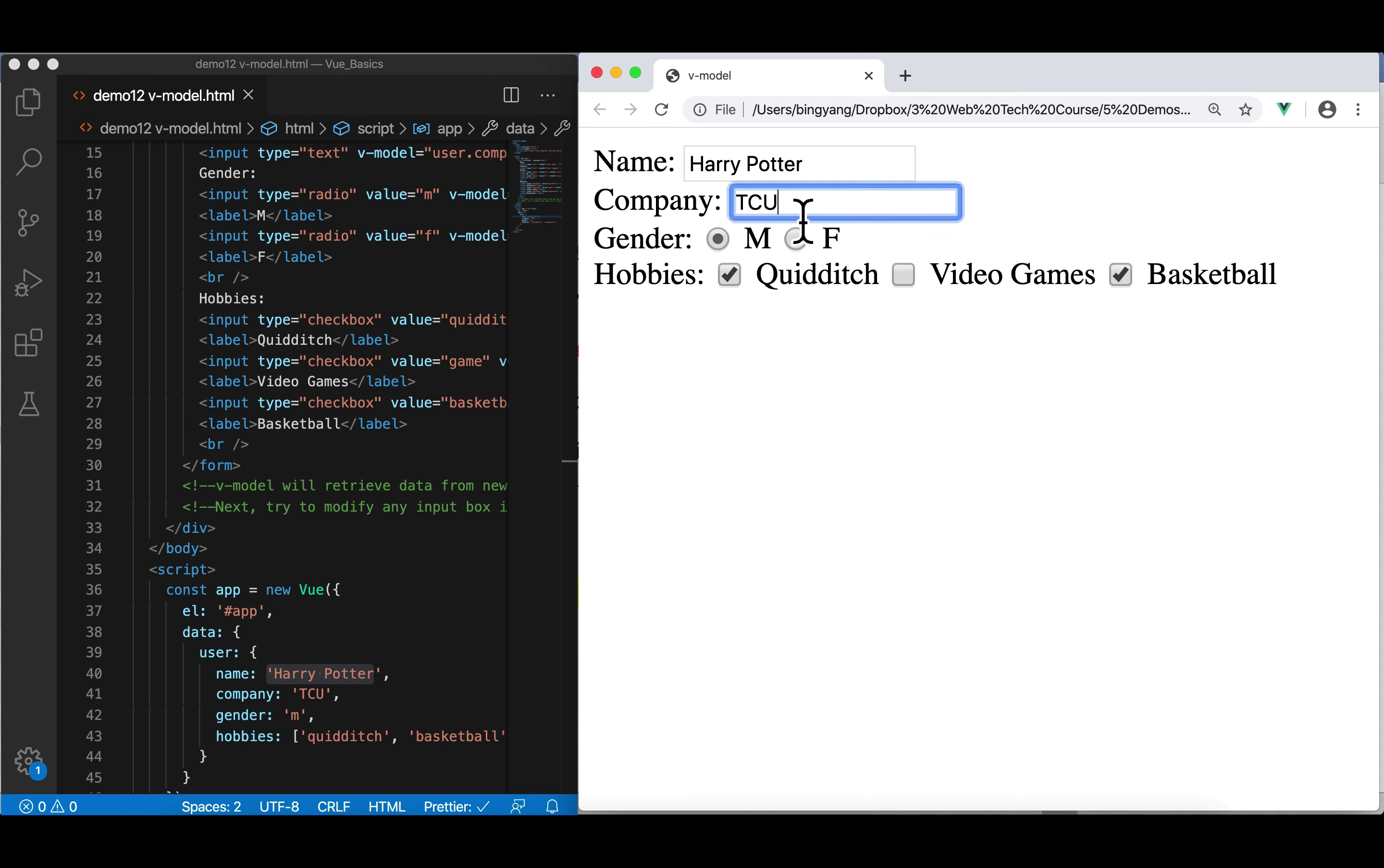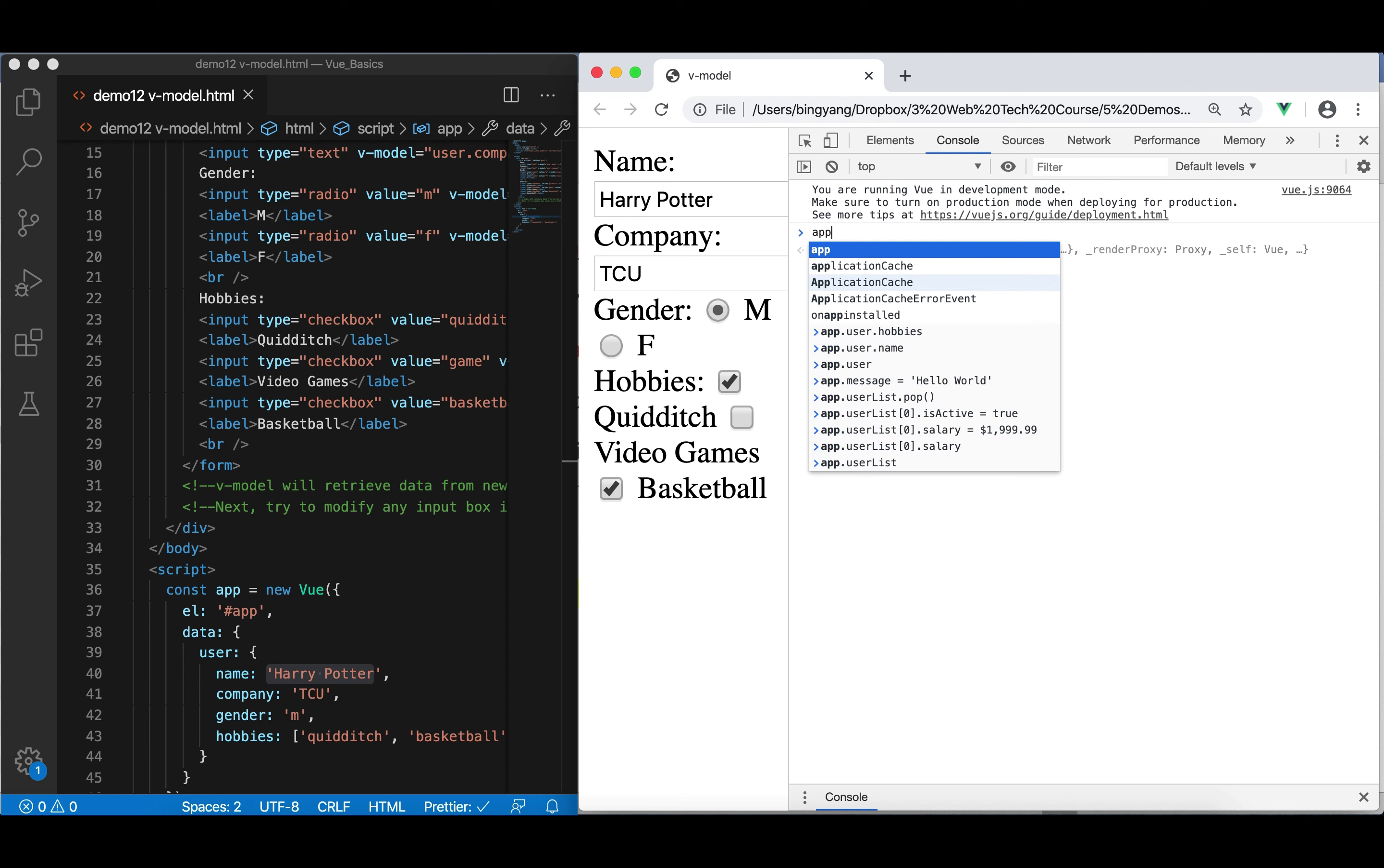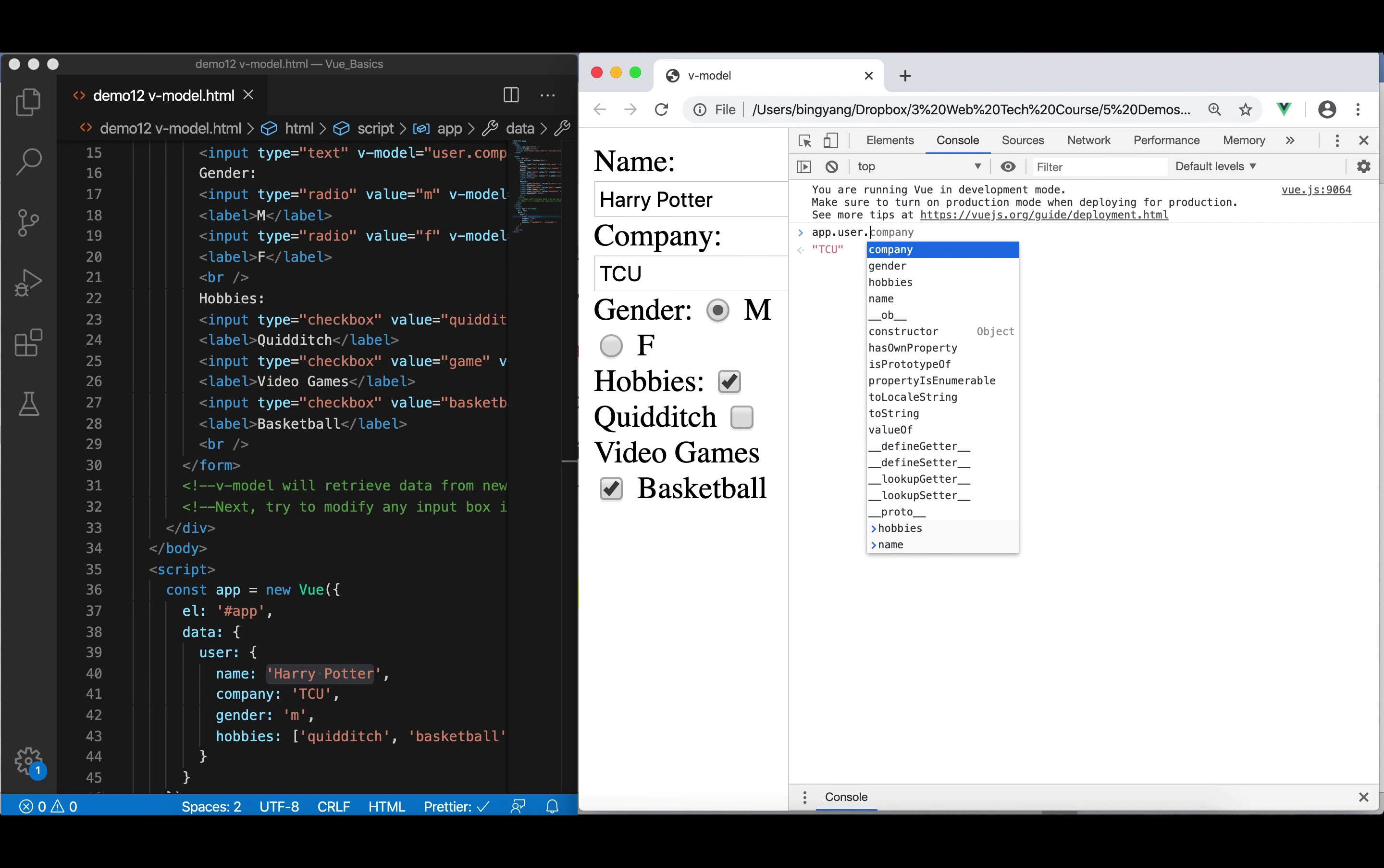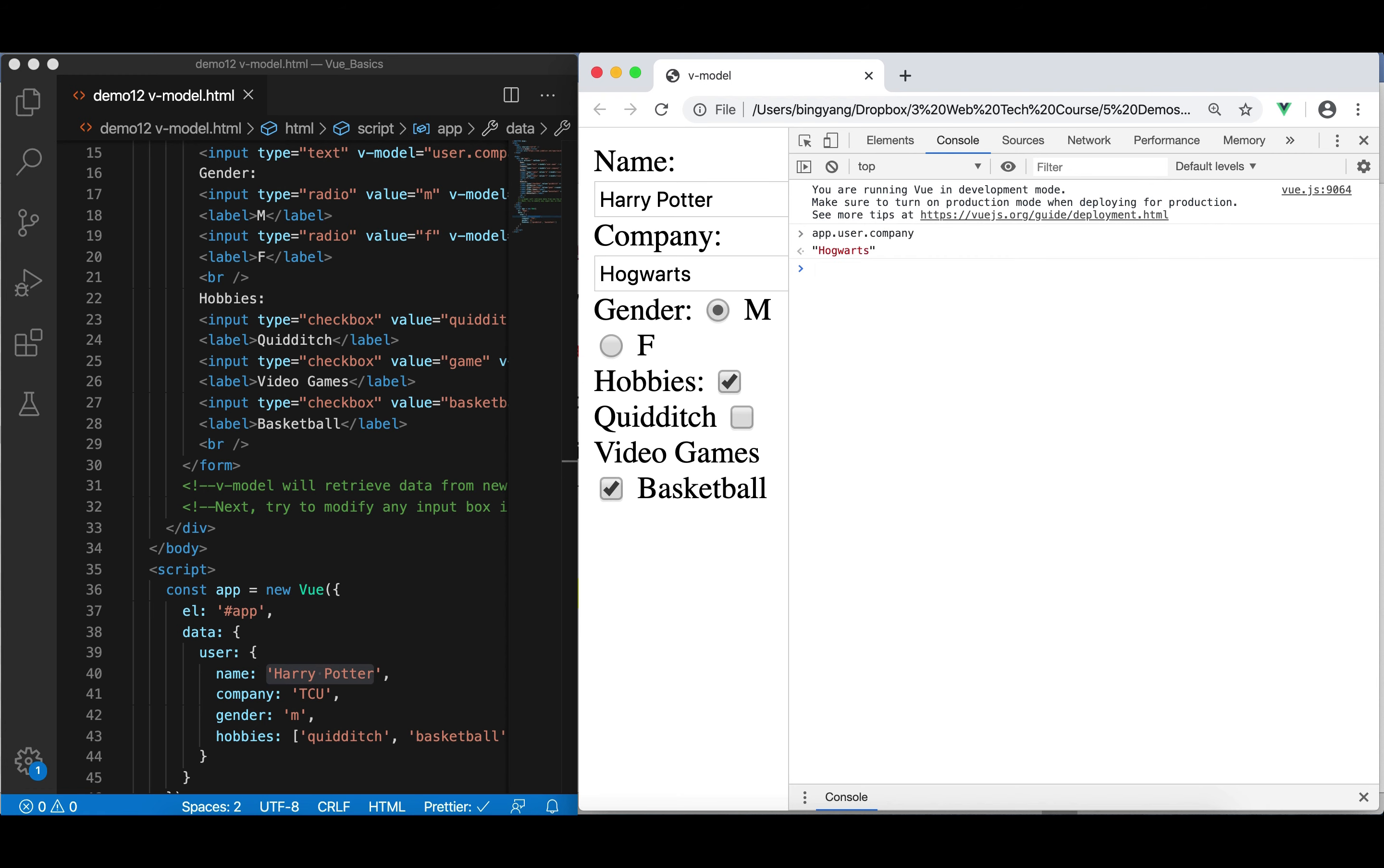So, if I change this to, let me show you this. Using F12, type user.company. It's TCU, right? Now, the user is going to use data binding. I'm going to change it to Hogwarts. And when I click here, right, that data is saved in there. So, this time, if I press this again, it becomes Hogwarts. So, this is really the two-way binding or bidirectional binding.